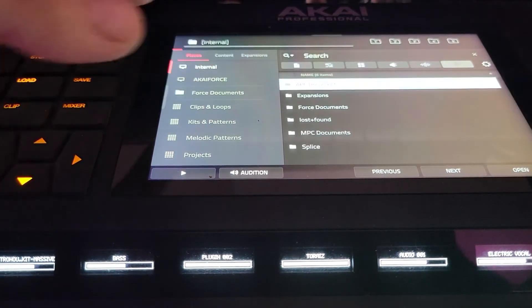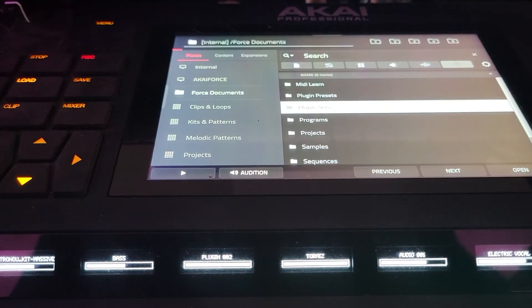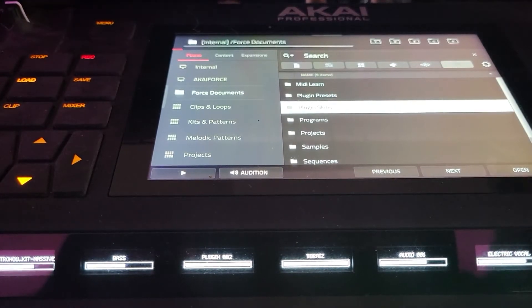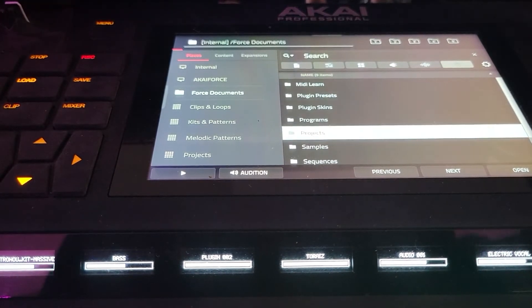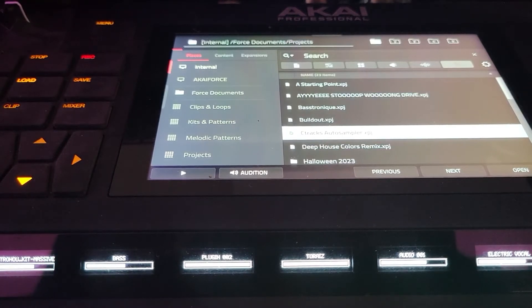Let's do that again. If we go to Internal and hit the button, you can also toggle with the knob, and there's your Open button — Projects. That way you're not double-tapping and selecting the wrong thing.